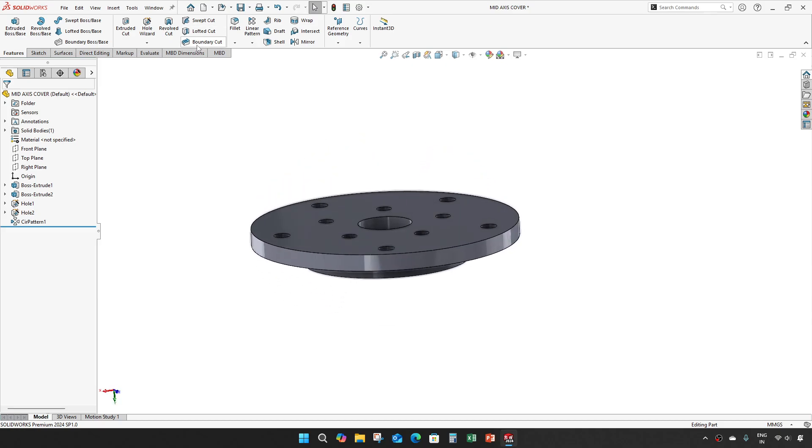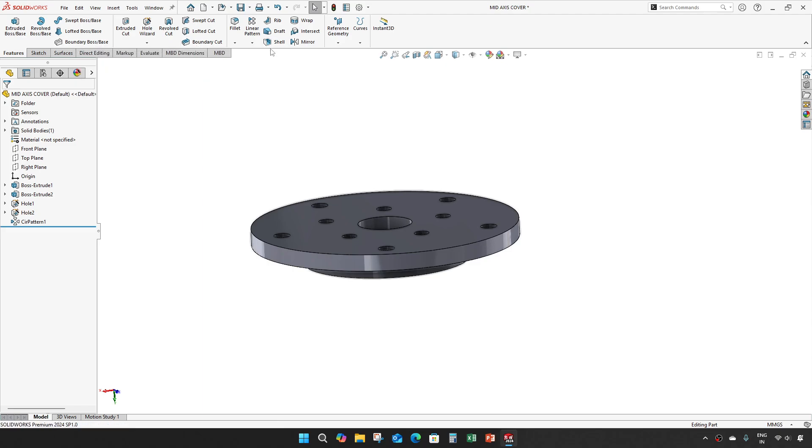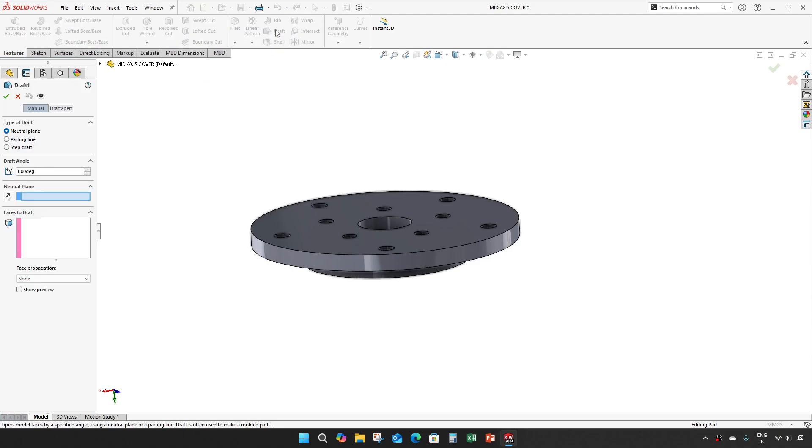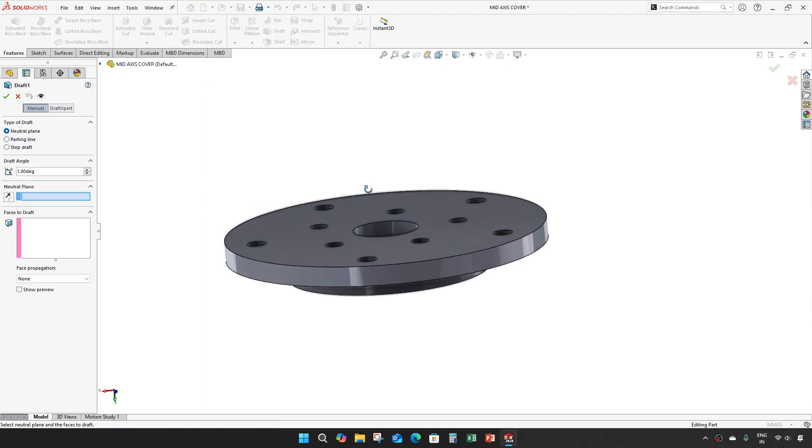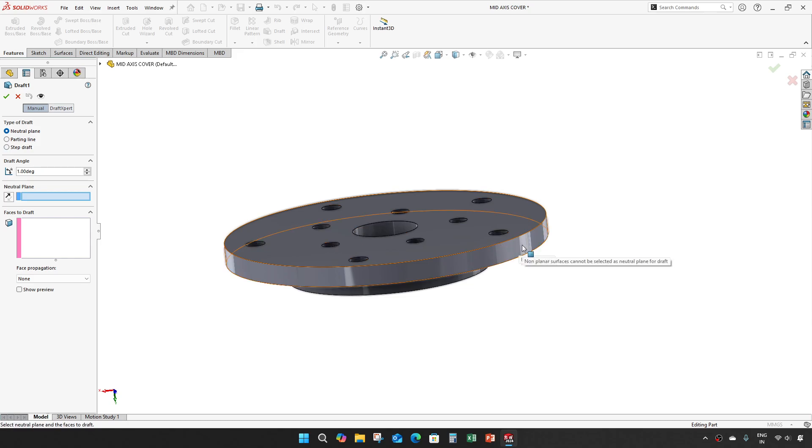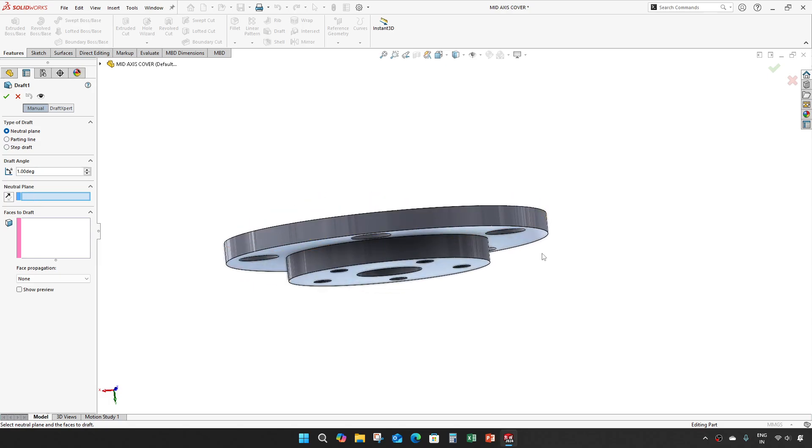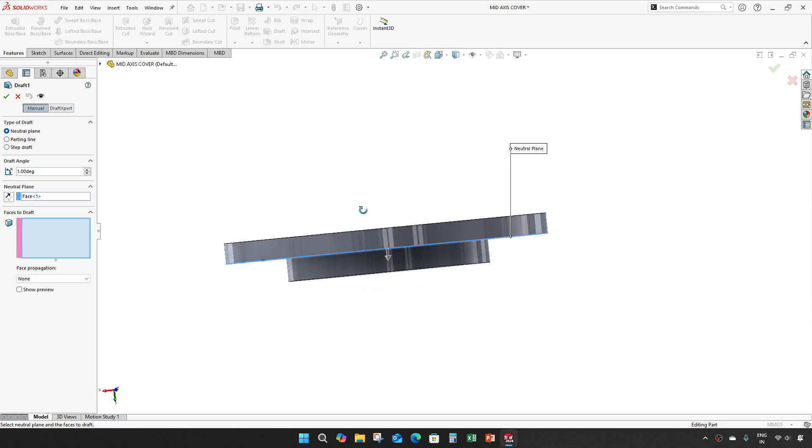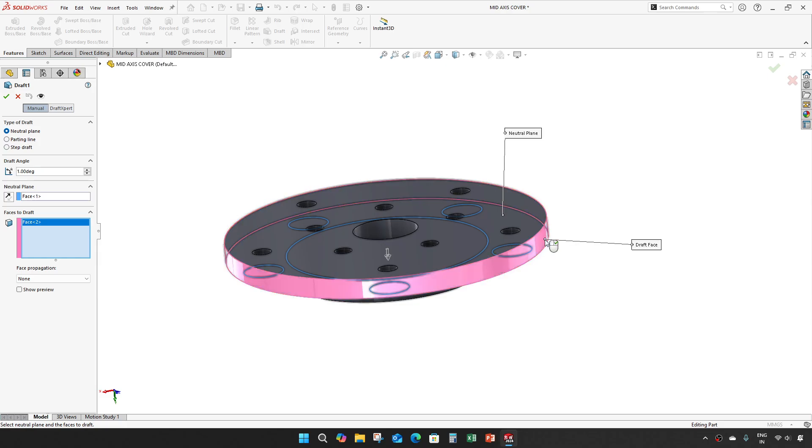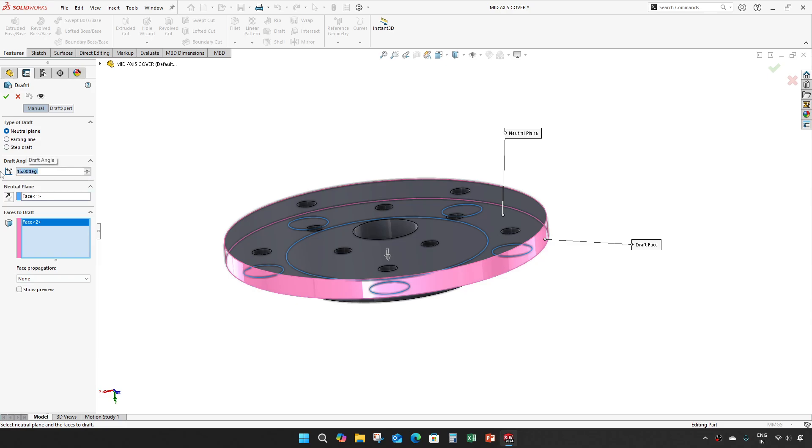Give a draft to this face. The neutral plane is this one and the face that need to draft is this one. I want it 15 degrees of draft.